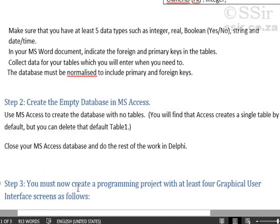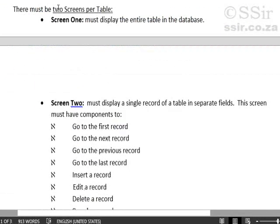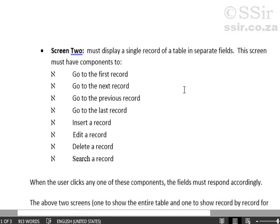So now we can move on to Delphi. And these instructions indicate that you need two screens per table. You do have two tables, so at least four screens. And on the first screen for each of the tables, display the entire database. On the second screen, display a single record of that table in separate fields.